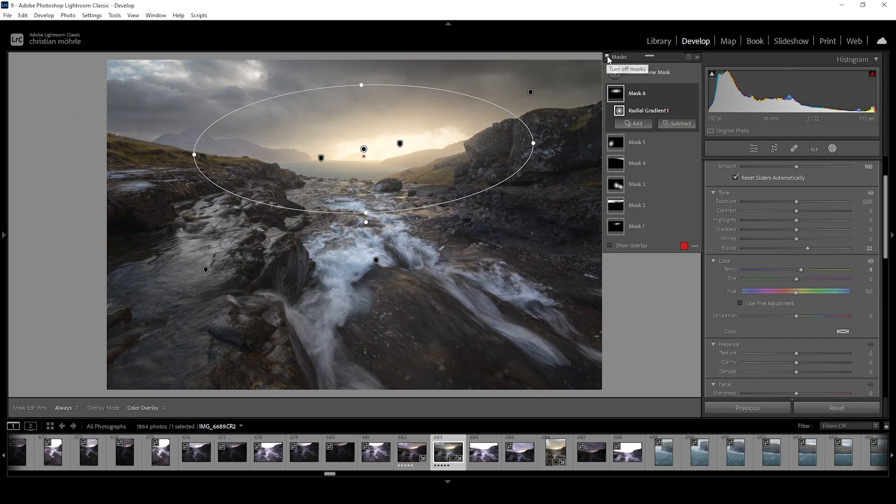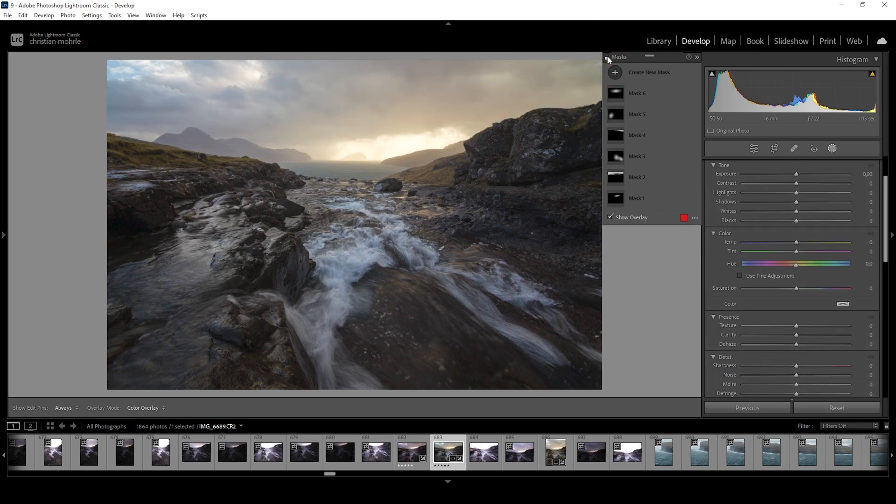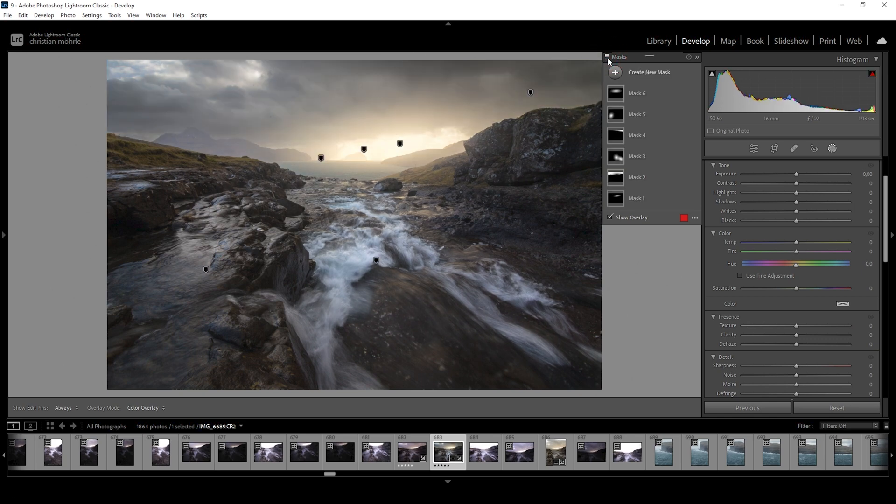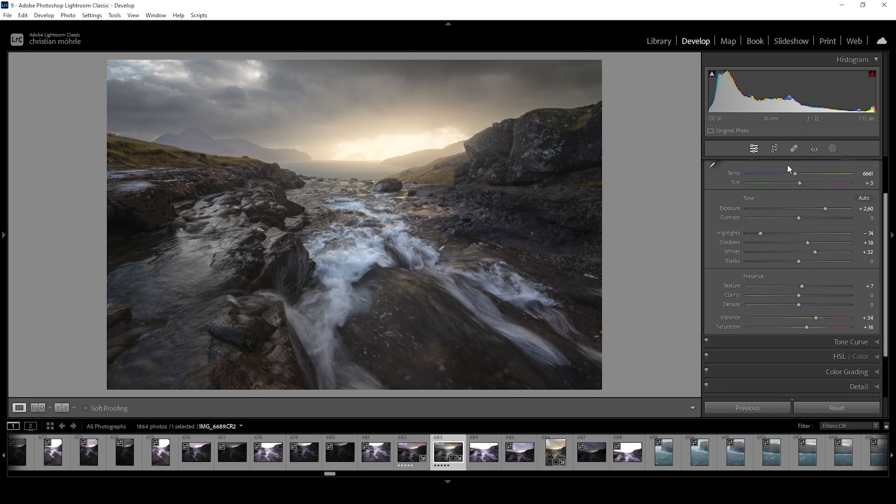Let me turn them off real quick so you can see the difference. Here the image after just a few base adjustments and here with the masks. All right. We're getting there. Almost done.